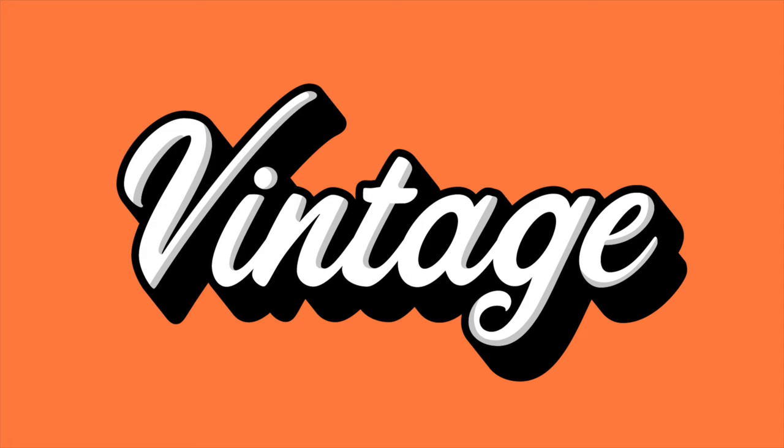Ever wonder how these vintage text effects are created? Well, in this video I'm going to show you exactly how to do it, so let's get started.